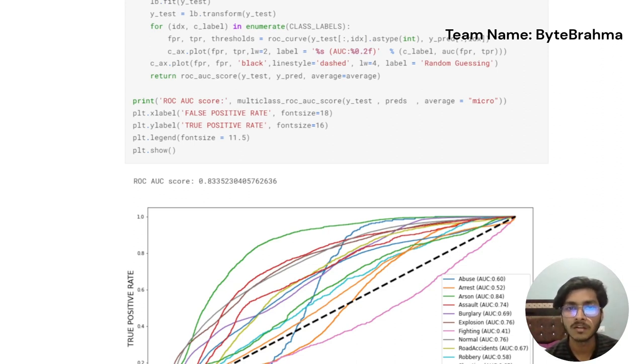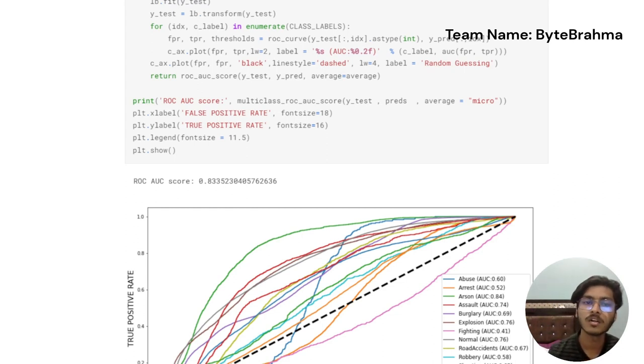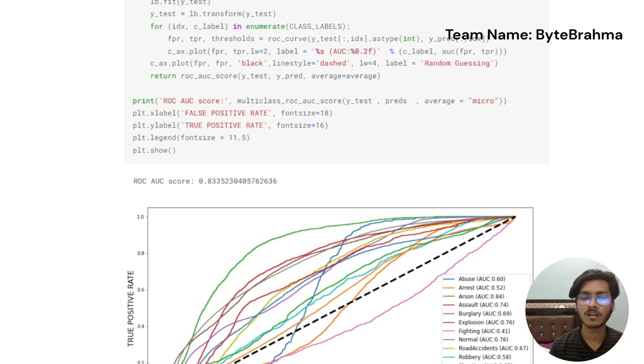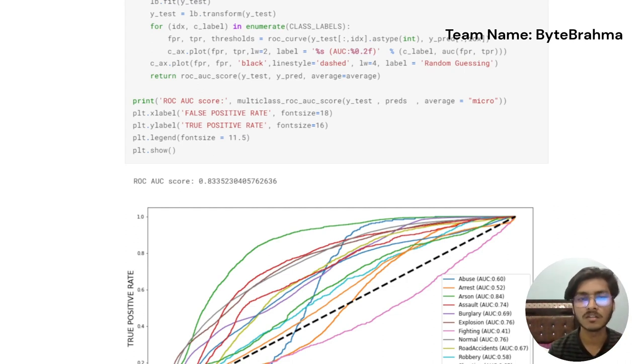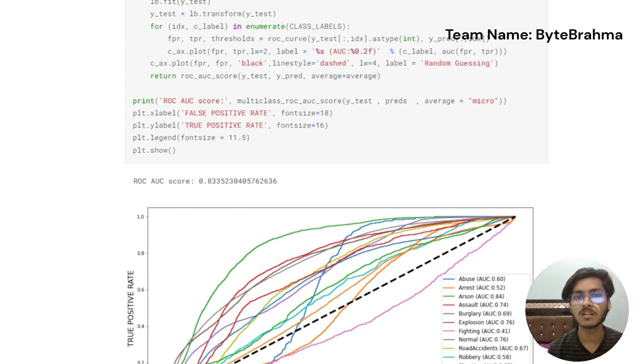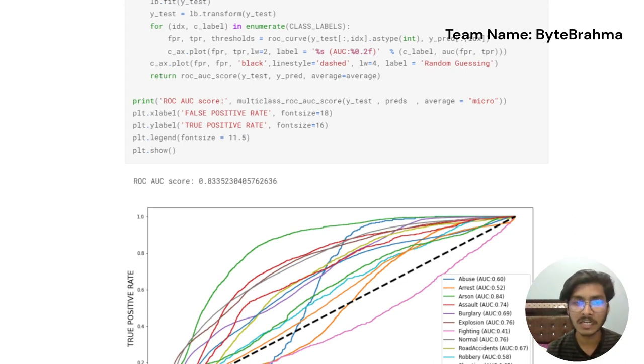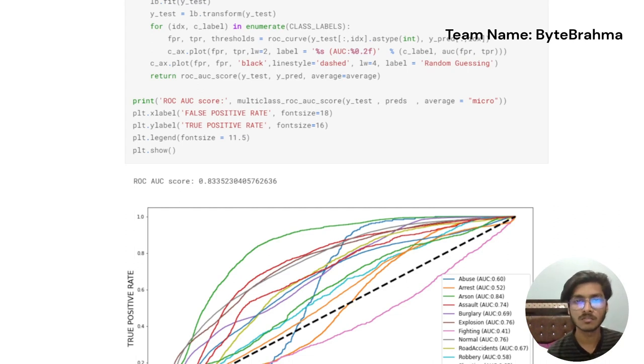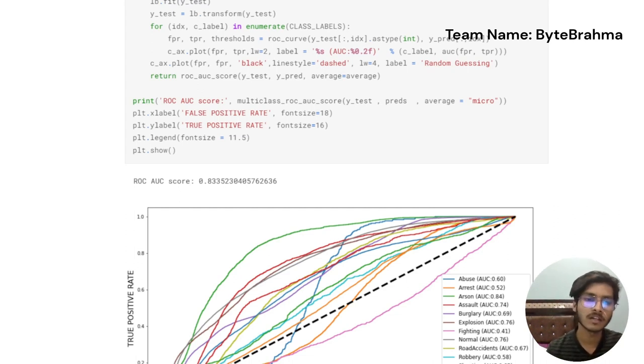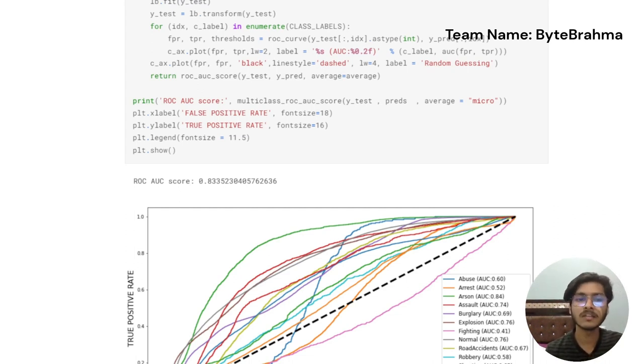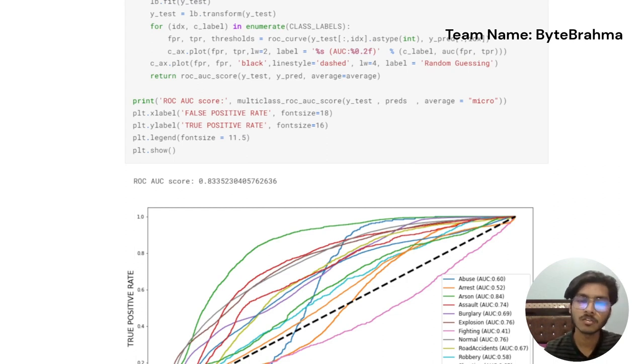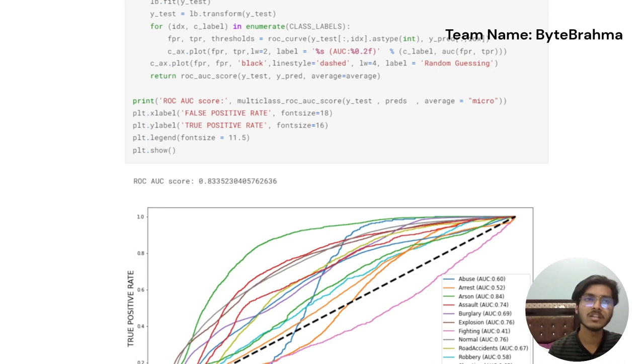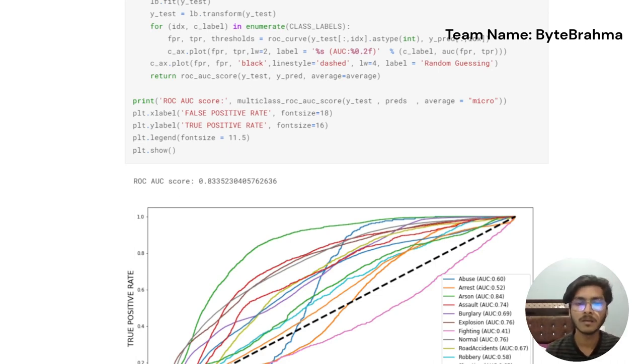Sometimes it is not possible for the machine learning algorithm also to make a judgment of what category the data or what category this particular instance belongs to, so those things are marked with the random guessing. It is always a possibility that the machine learning is also not up to the mark to detect what the thing is because at the end humans can do anything. As of now our accuracy is 83.35% and we can even increase it in the further steps.